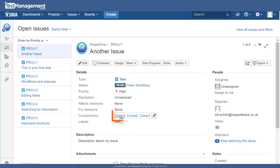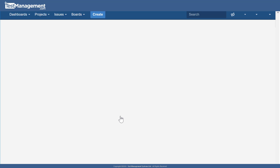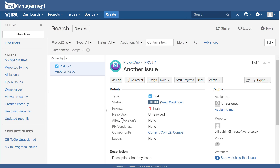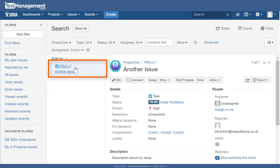Saving this issue, we can see that PROJ-7 has been updated and is now associated with three different components. Clicking on a component link takes you directly to a search that lists all issues linked to that component, so you can quickly see — in this case — just one issue assigned to Component One.